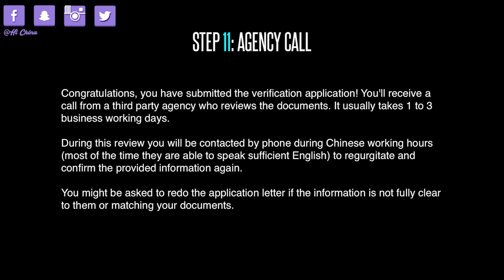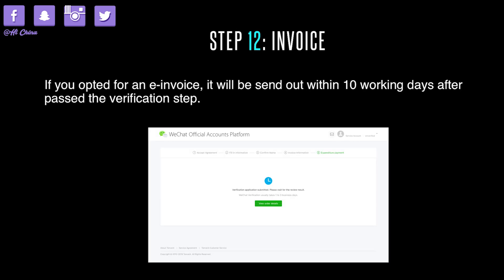During the call, they will ask you to repeat and confirm the information you provided. You might be asked to revise or redo the application letter if the information doesn't match your documents. Step 12: invoice. If you want an electronic invoice, it will be sent out within 10 working days after you pass the verification step.